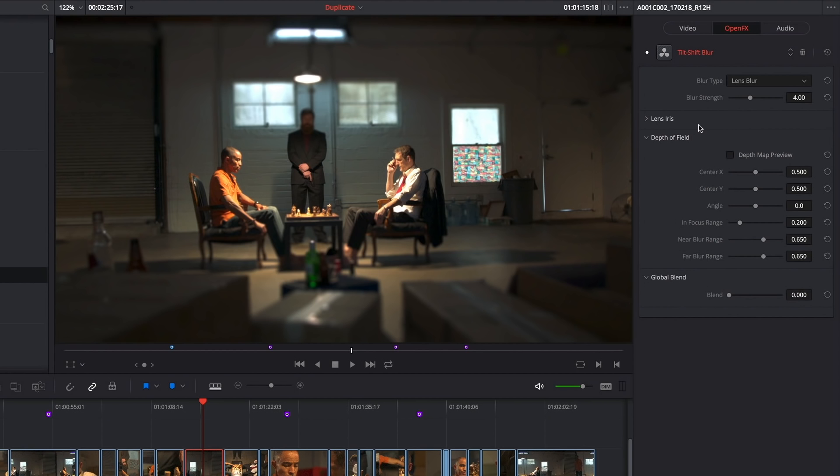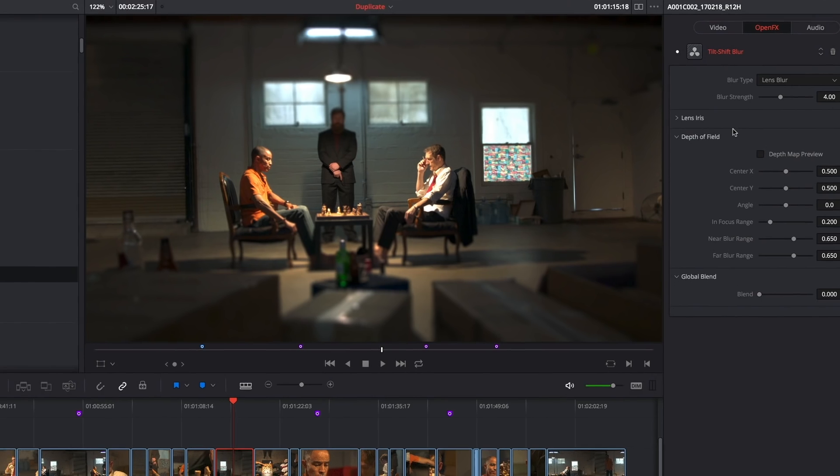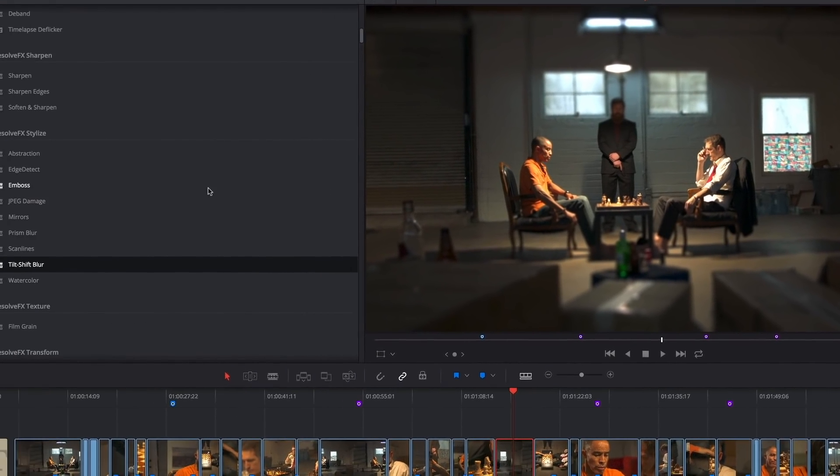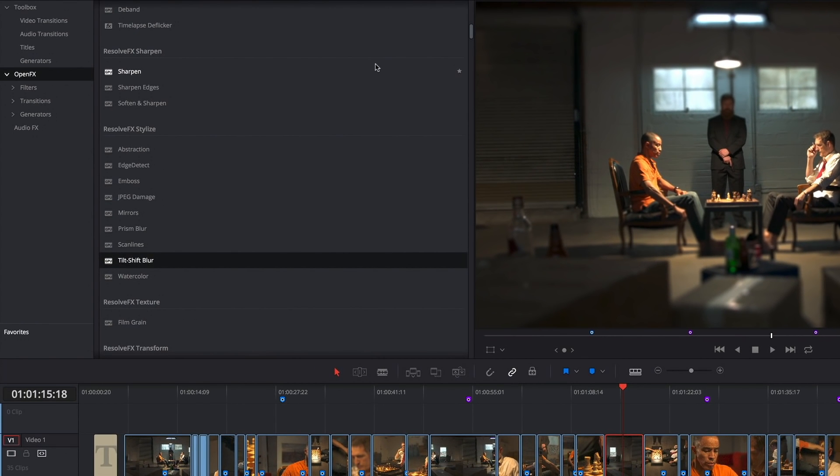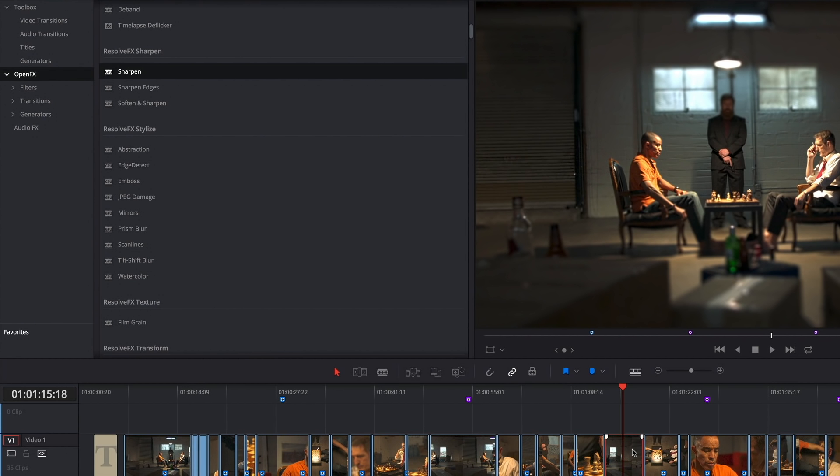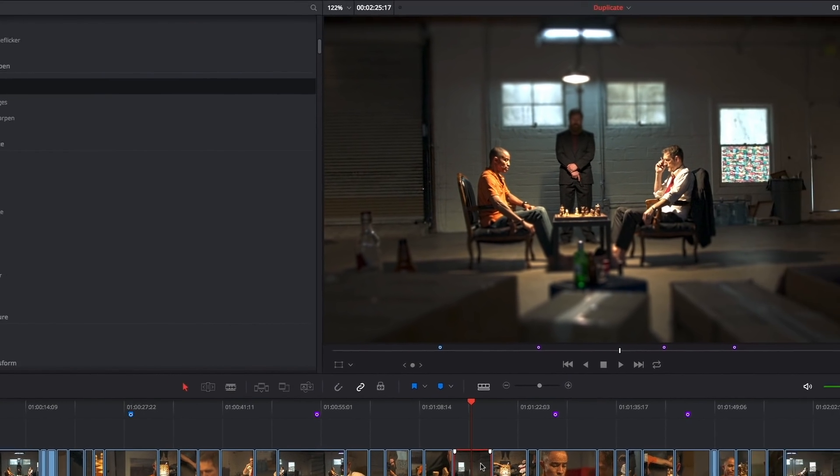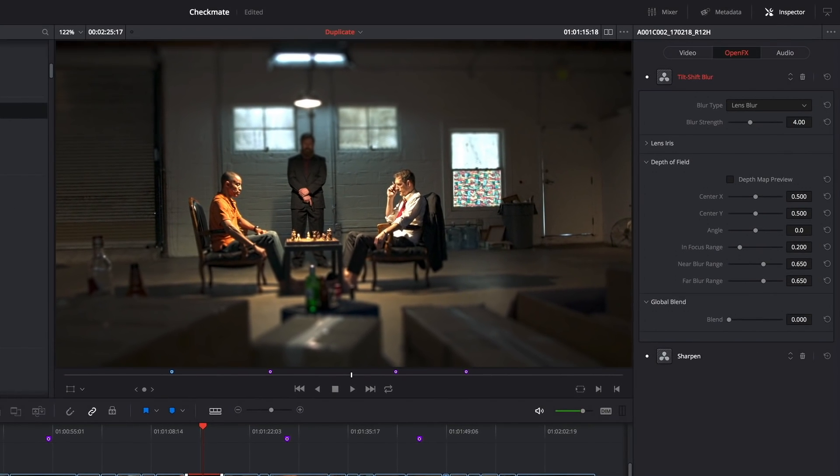So if I decide that I want to add additional plugins, let's say in addition to this, I want to go ahead and sharpen the end result. I can add as many Resolve effects and or open effects to this clip as I want, and each effect that I add is added to this open effects list.